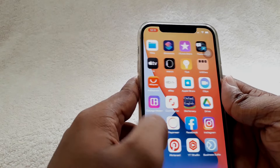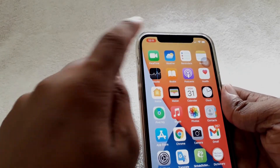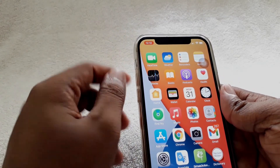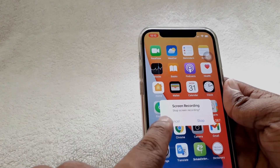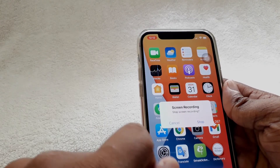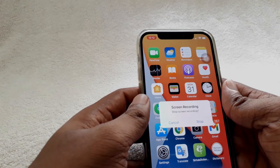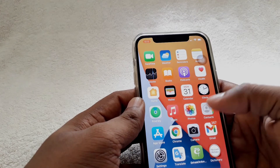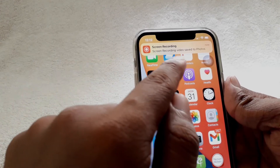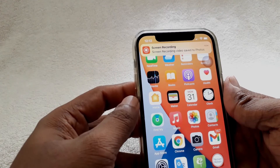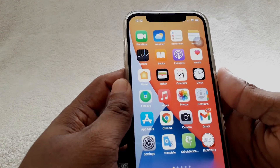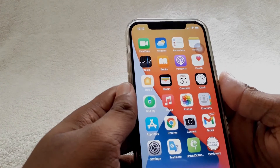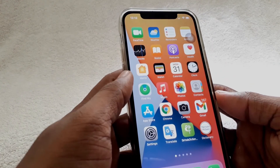Okay, if you want to stop it, tap on that. Now it is asking 'Stop Screen Recording' — by clicking Stop, the screen recording will be stopped. And again it is notifying that the screen recording video has been saved to Photos. Now you can see the video in your gallery, that means your Photos app.